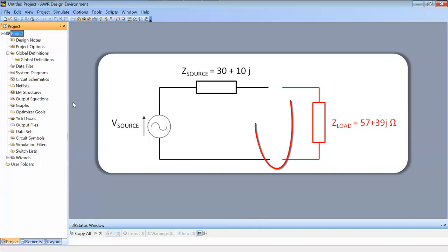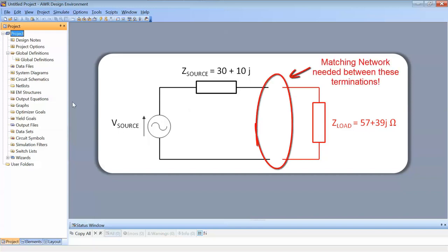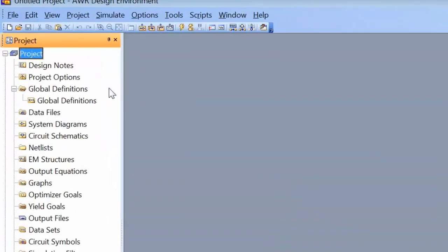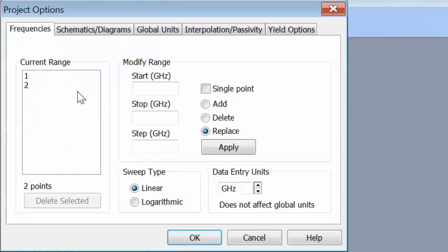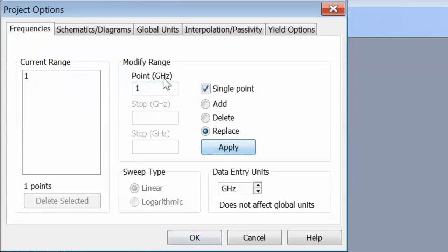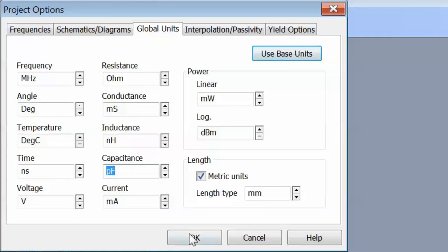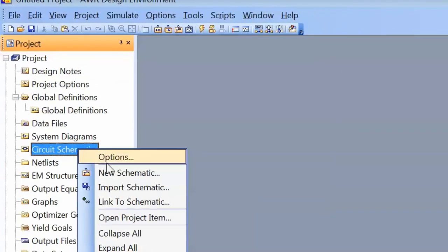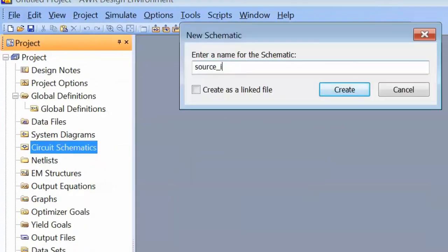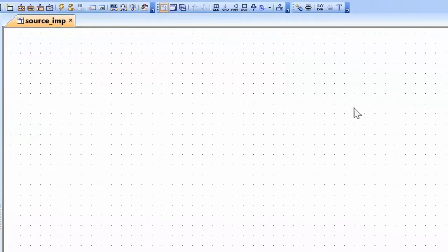We want to design a matching network which we can put between them so that we achieve maximum power transfer. First, we need to go to project options and select our frequency of operation — we'll keep it to one gigahertz for consistency. Then we'll go to global units and select conductance units to be millisiemens, inductance nanohenries, capacitance picofarads as usual. Then we'll open a new schematic, call it 'source impedance', and use this schematic to represent the source impedance on the Smith chart.